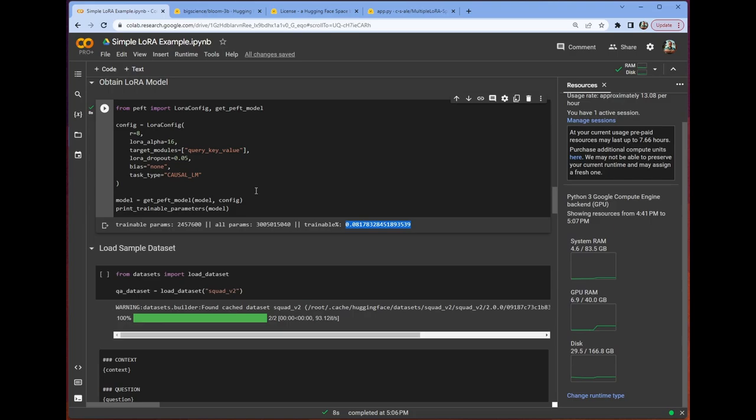We are going to be fine-tuning less than a tenth of a percent of the parameters of this model. And the results will blow your mind. That's not even clickbait. They really will. Like, this is the power of LoRa, right? We're able to go from 3 billion parameters to less than 2.5 million parameters. Insane.